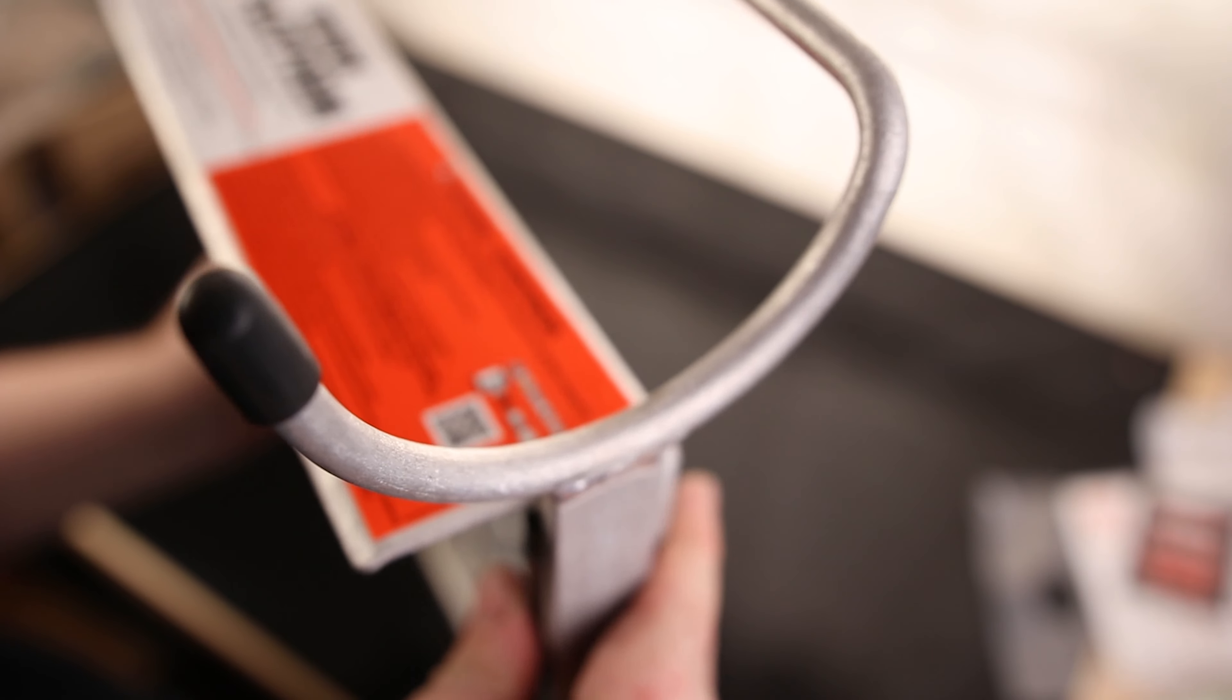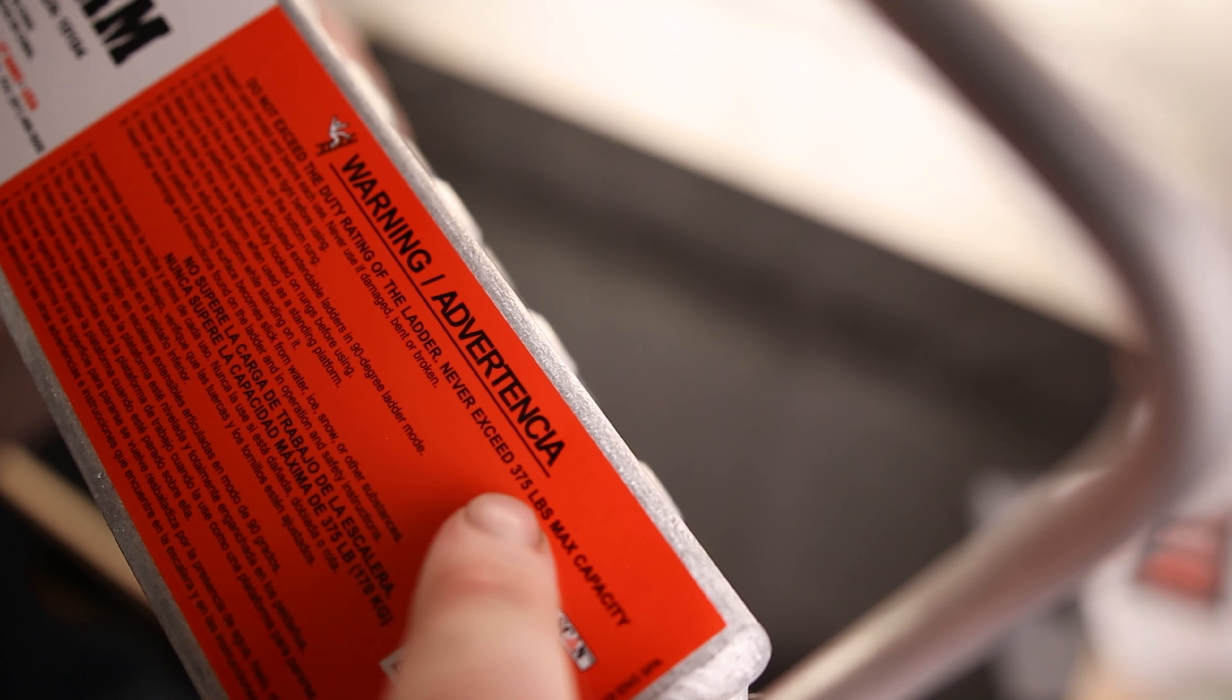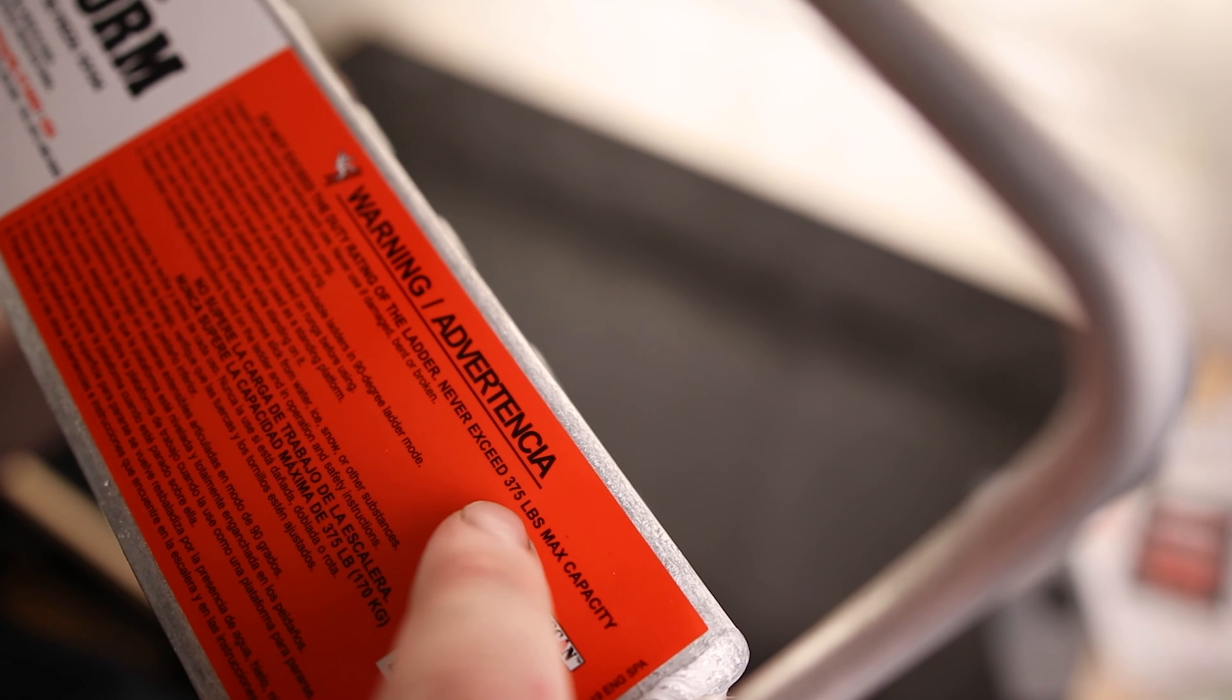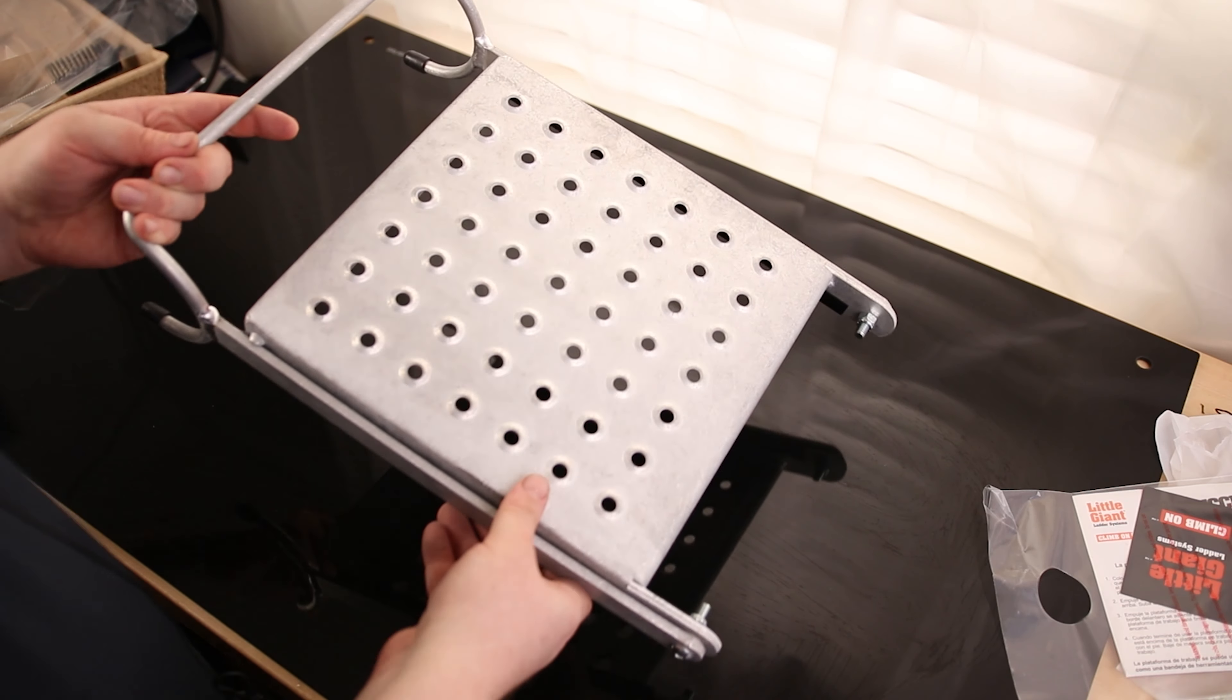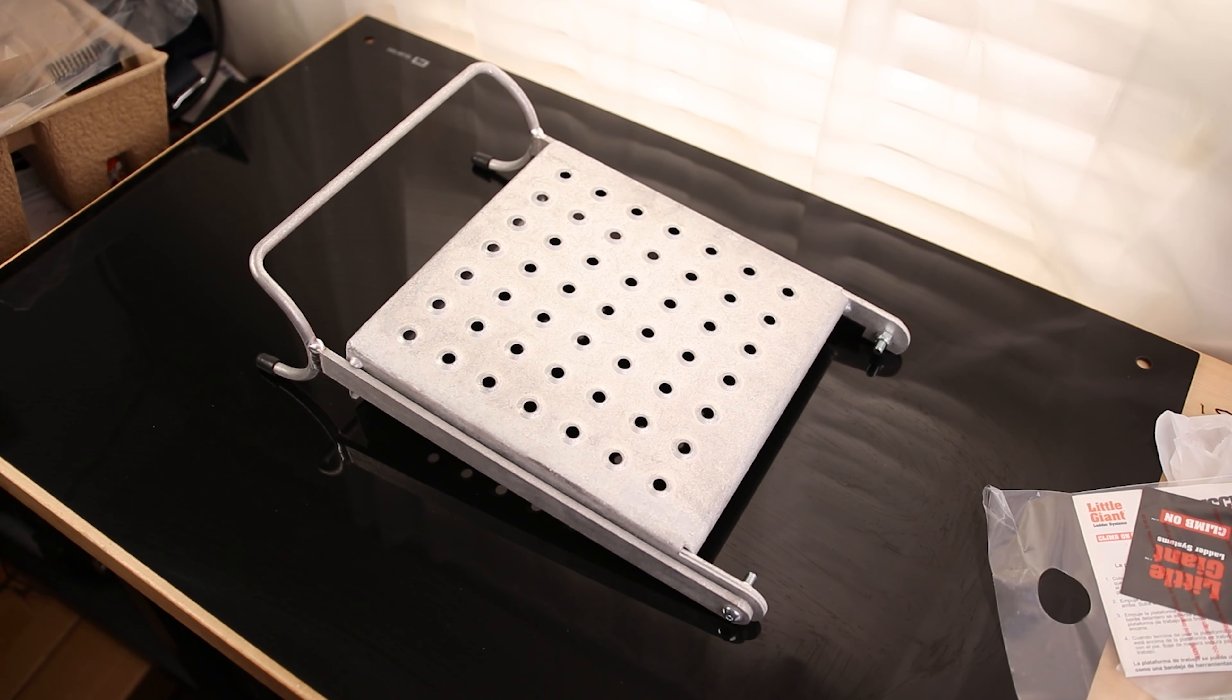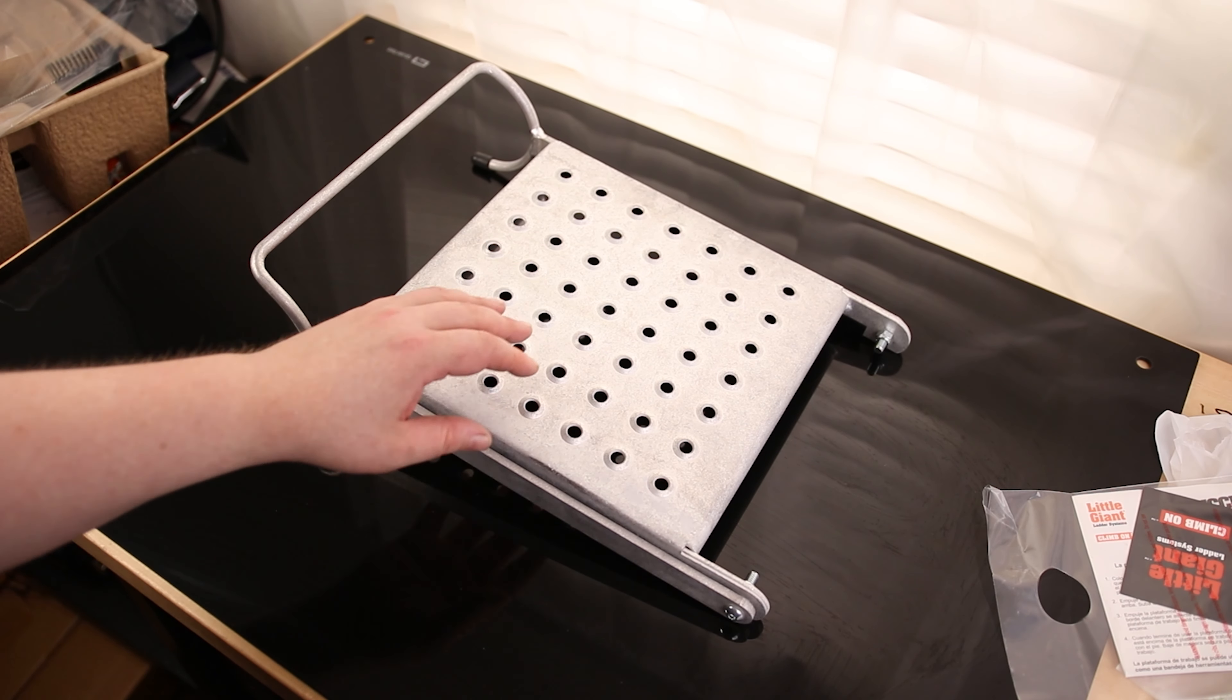This whole thing feels very sturdy, which is important because it's designed to hold 375 pounds, the same weight that the Little Giant ladder can hold. I'm going to be putting that to the test today because that is right around where I weigh. I'm going to find out if this thing can actually hold that much weight.